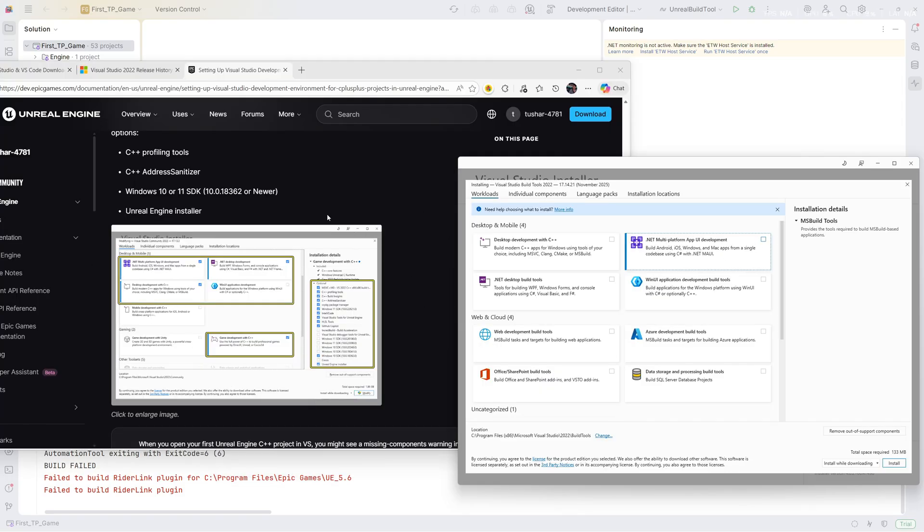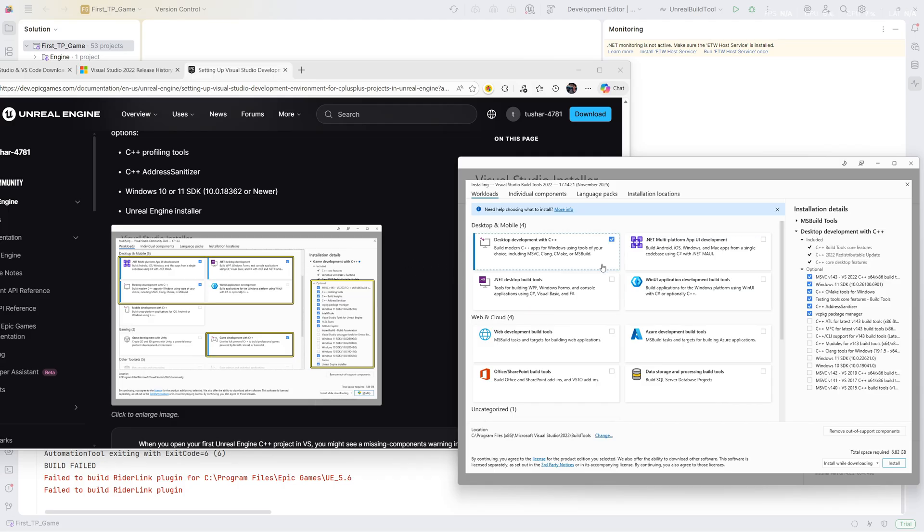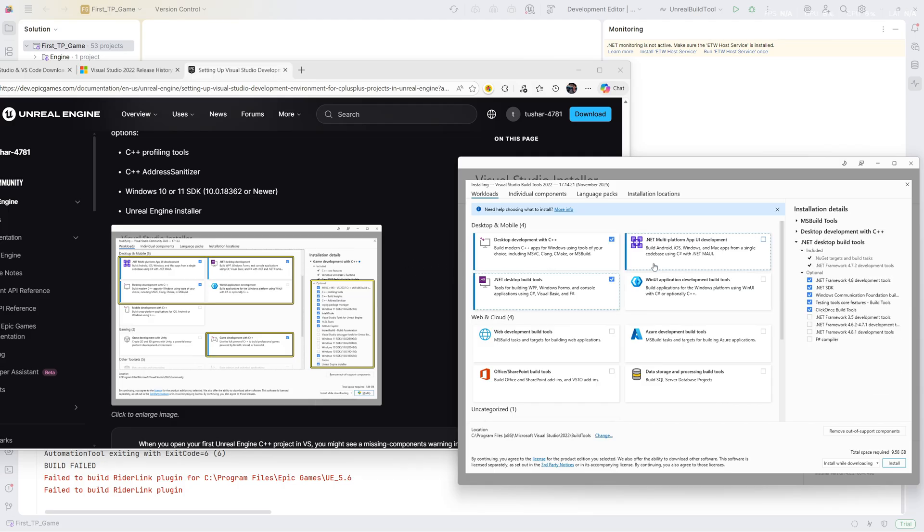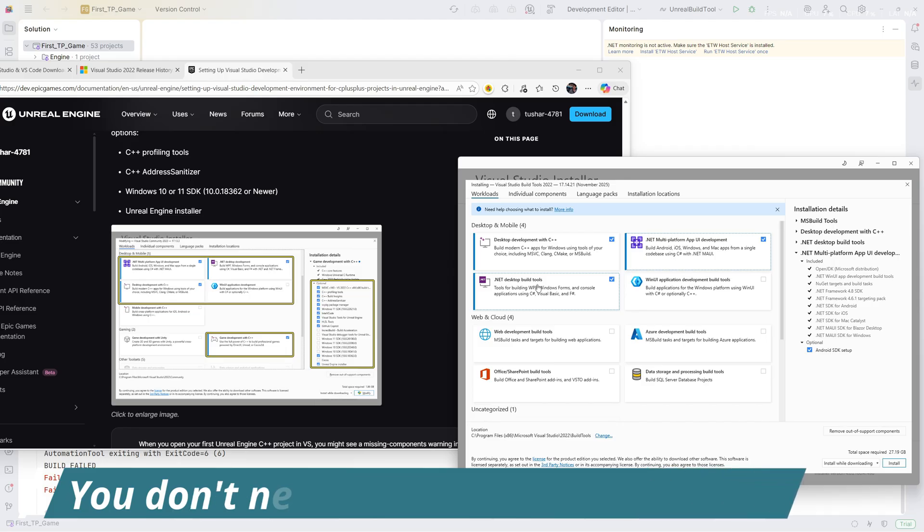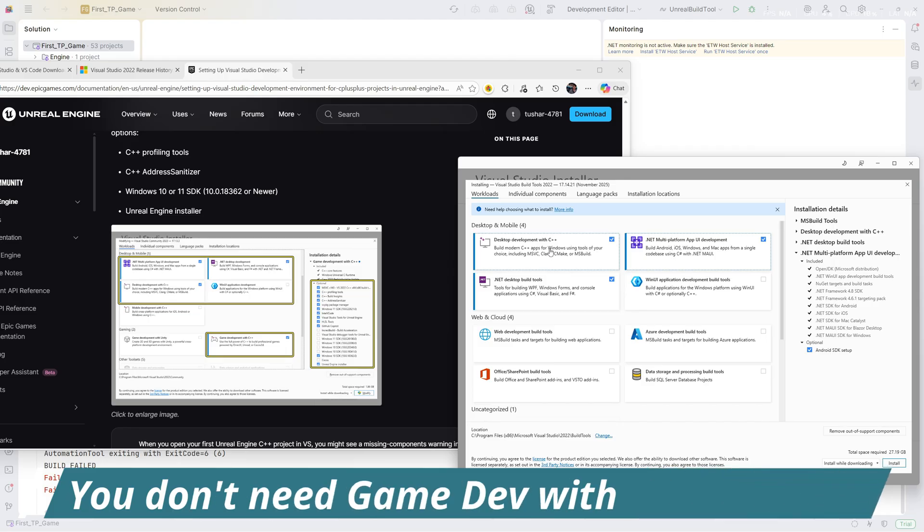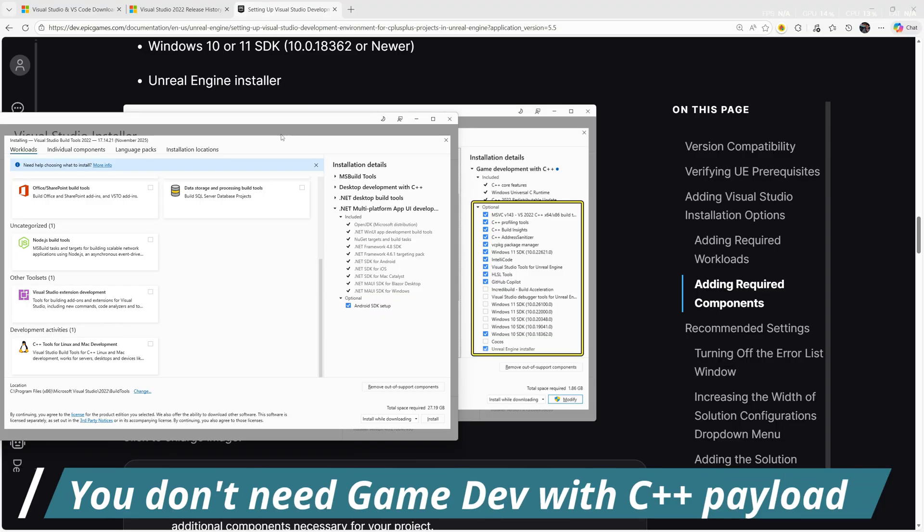Continue, and the link of this documentation is in the description. You can check this out. I'm going to enable these three: .NET Multi-platform Desktop Build and Desktop Development with C++. I'm going to click on Install.